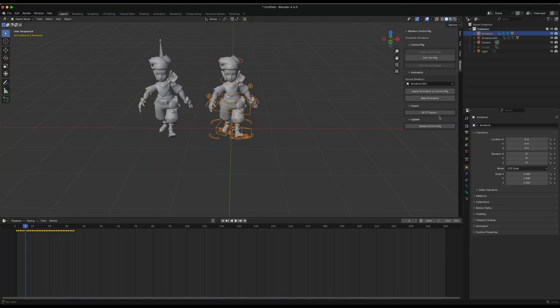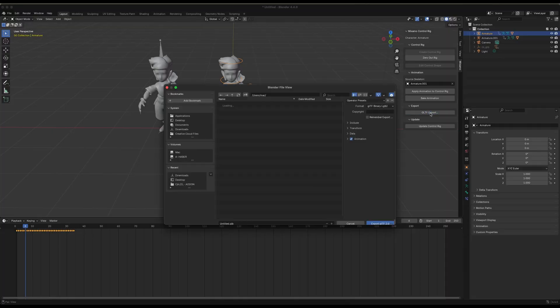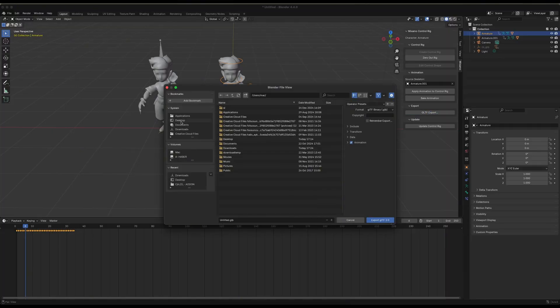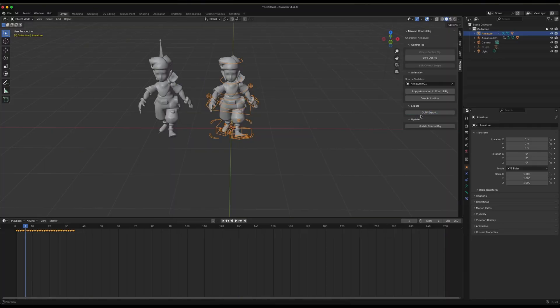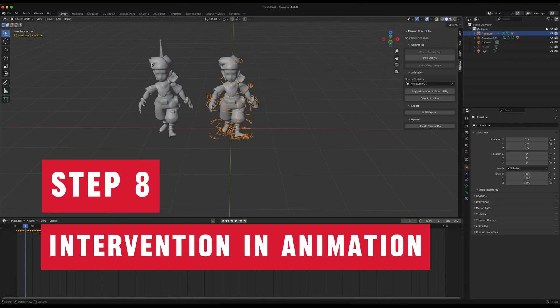And when you're ready to export, just click on Export and save your character. Next up, we have another feature.